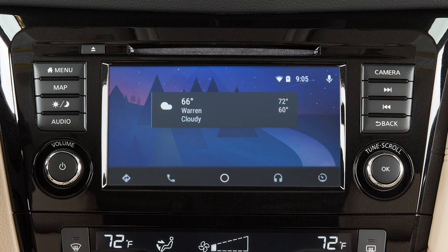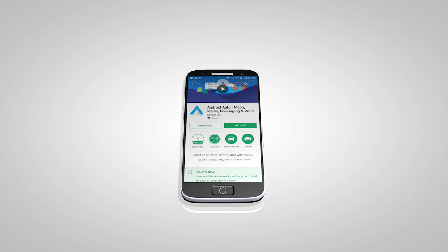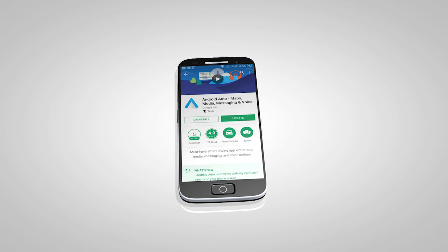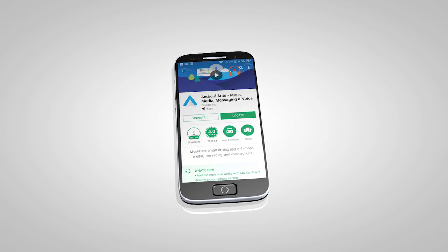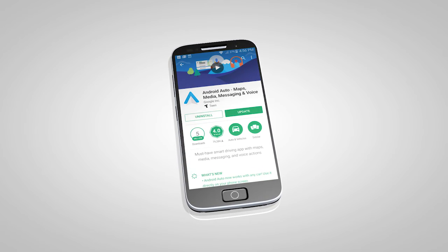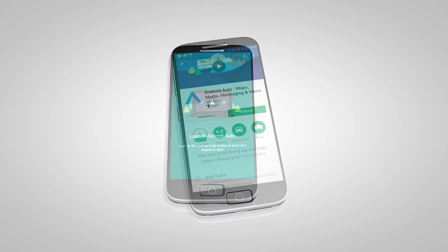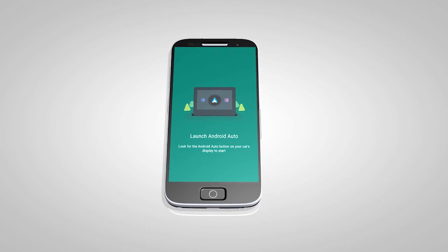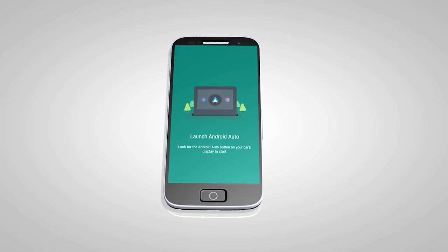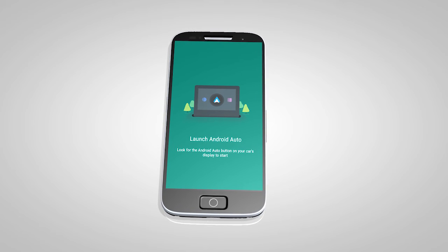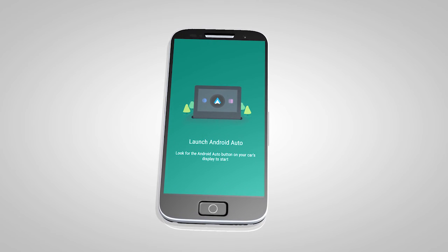If Android Auto is not already installed on your device, you will need to download the Android Auto app to your Android mobile device to use this feature in your vehicle. First, visit the Google Play Store on your phone to download the Android Auto app. Then, launch the app on your Android phone and follow the prompted directions to set up the application.